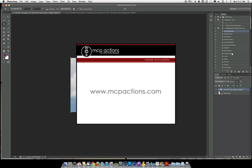Thank you so much for watching. This is Jody at MCP actions.com. Come download the action on our blog at MCP actions.com slash blog.